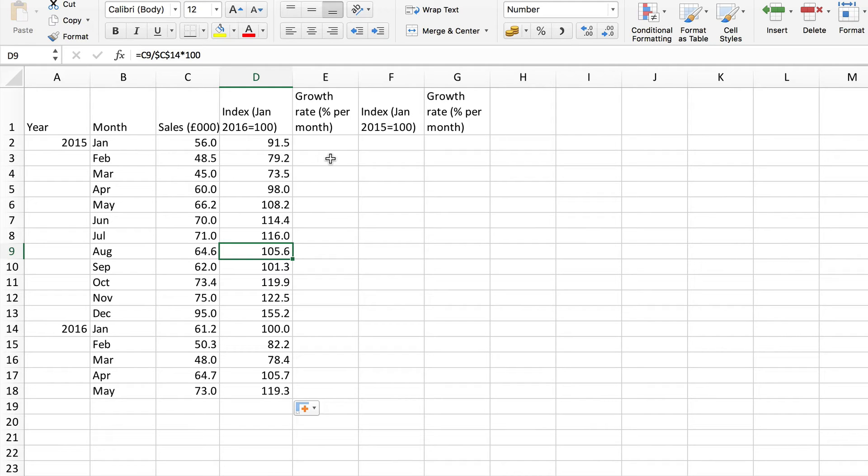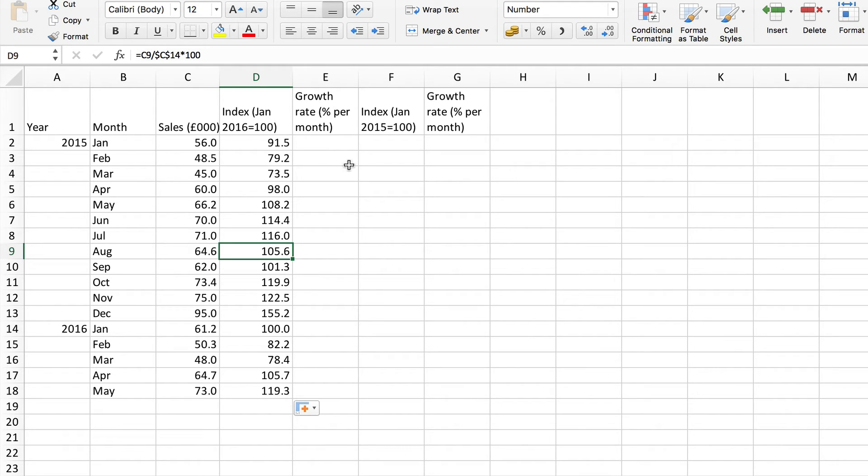So I'll begin with the first one here. I can't do it for here because I don't have obviously December's figure for 2014 so I'm going to put the first growth is from January to February here. I'm going to put that here alongside February.